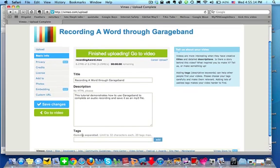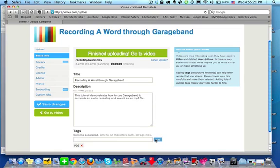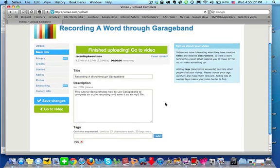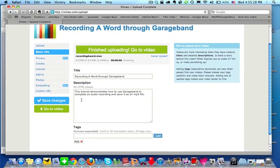Down at the bottom area where it says tags, I would appreciate it if you entered PDS as its tag and click add. This way if anybody goes to vimeo.com and searches for PDS, hopefully our videos will show up. And this whole description area is just if you wanted to. It is not a requirement, but titling it and tagging it with PDS we would appreciate.